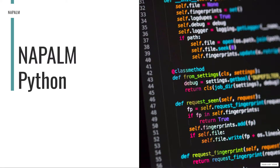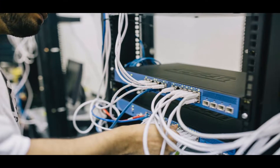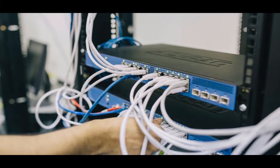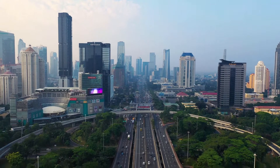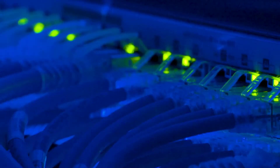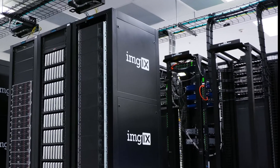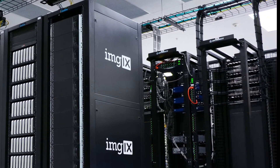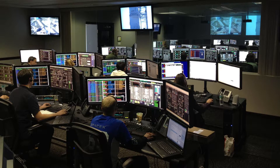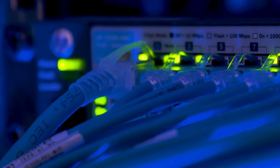Today we are going directly to work with Python. The network we saw is a network closer to the reality of companies, where routers and switches from different vendors are handled. The challenge we face is to implement network programmability and automation without getting too complicated. This is basically what we are looking for when we choose to work with NAPALM.